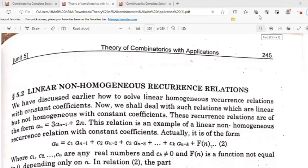Hello everyone, welcome to the meeting. Today we are going to complete chapter number 5. We will start with 5.2 exercises. Before we discuss the exercises, we will first discuss the theory and then come to the exercises.